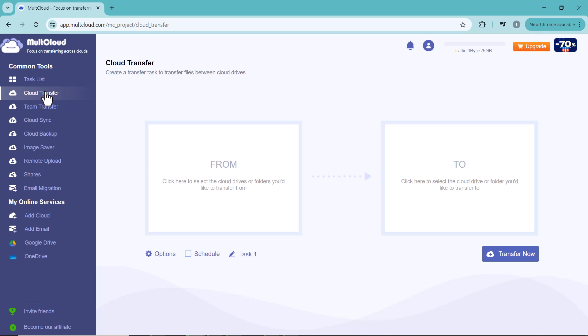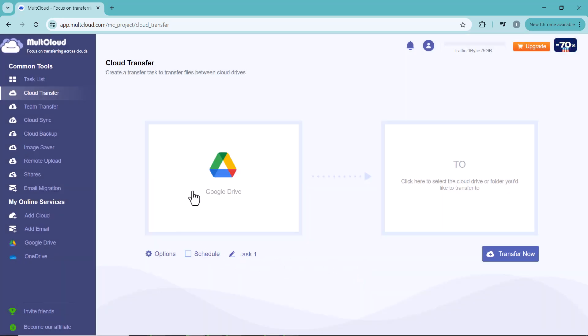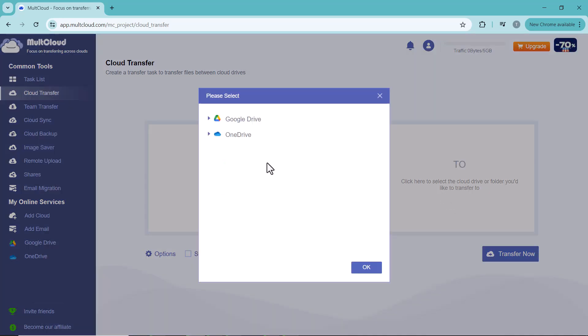So I want to transfer my Google Drive data to OneDrive. For this, click on Cloud Transfer icon. And click on 'From' icon. And click here and select the drive which data you want to transfer. And click on OK. And then select the destination drive here.